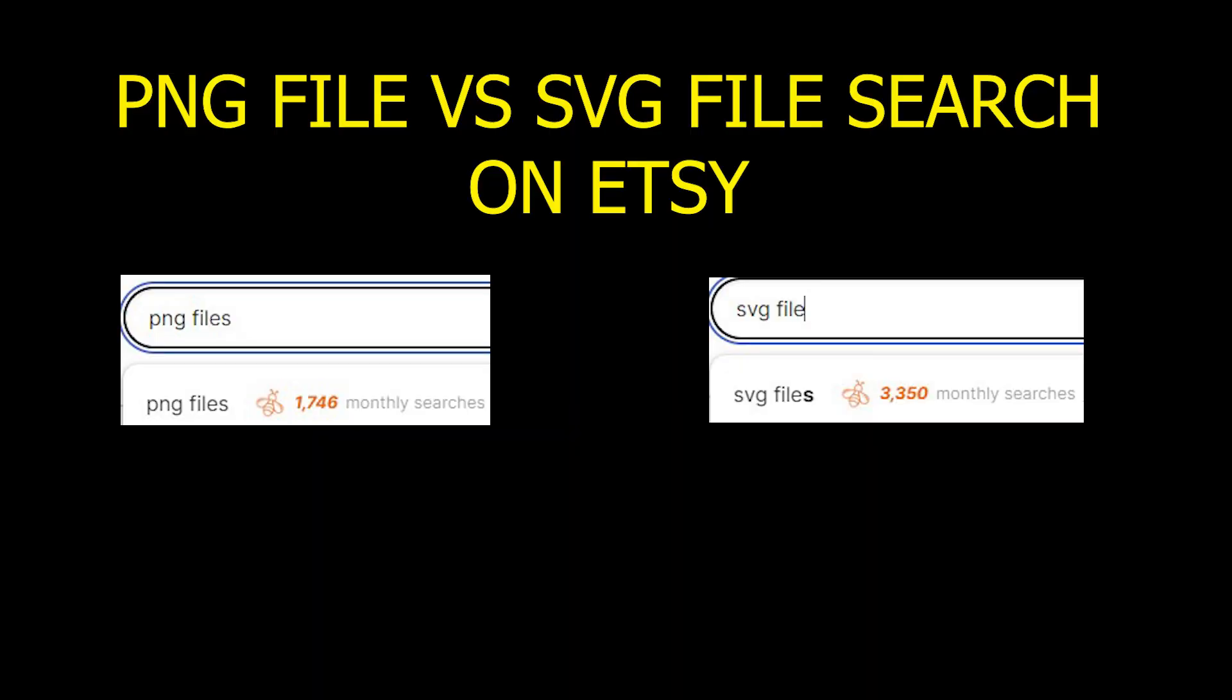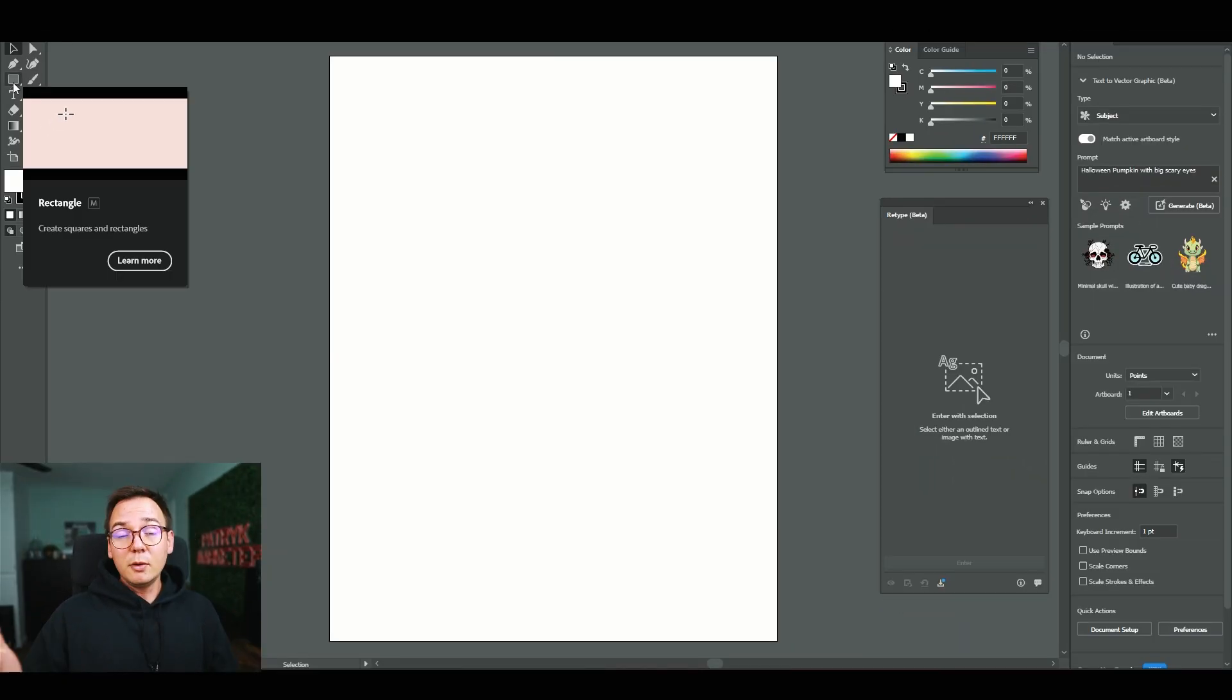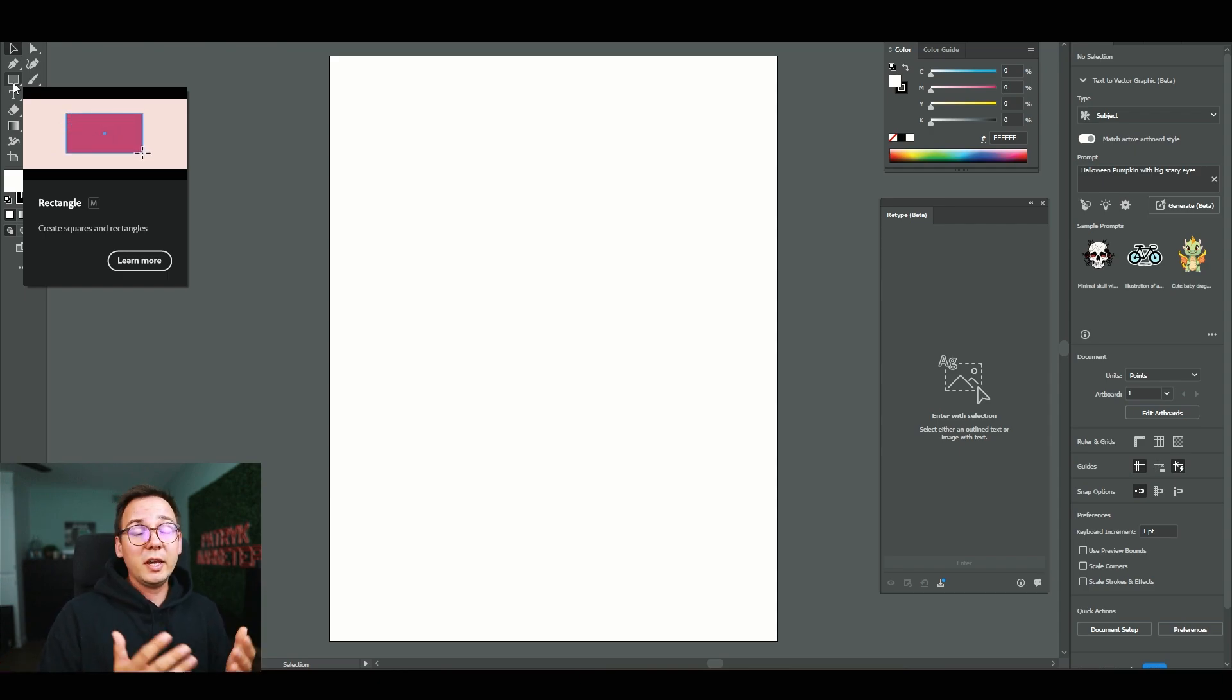SVG files are actually more popular than PNGs, so let me show you exactly what I'm talking about. This is the new Adobe Illustrator, and I'm going to show you how to create AI-generated vector images using this tool.